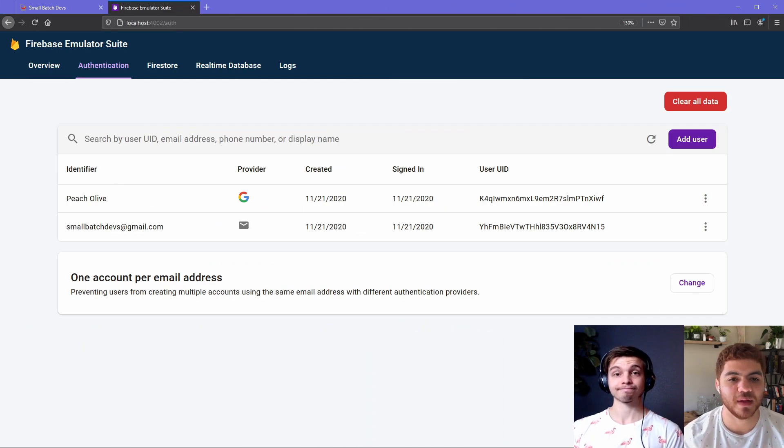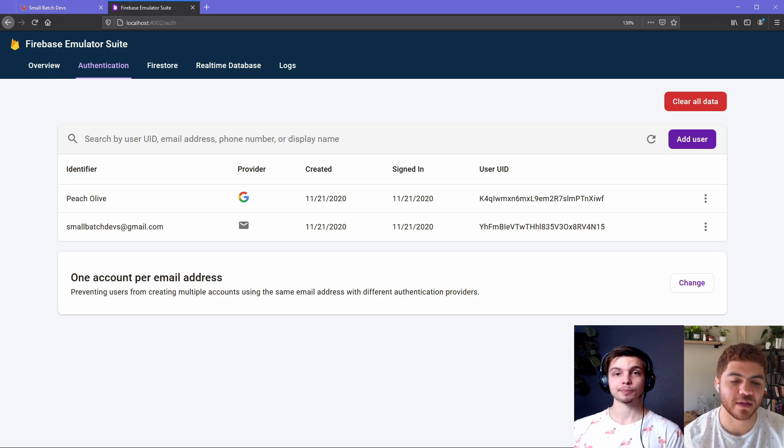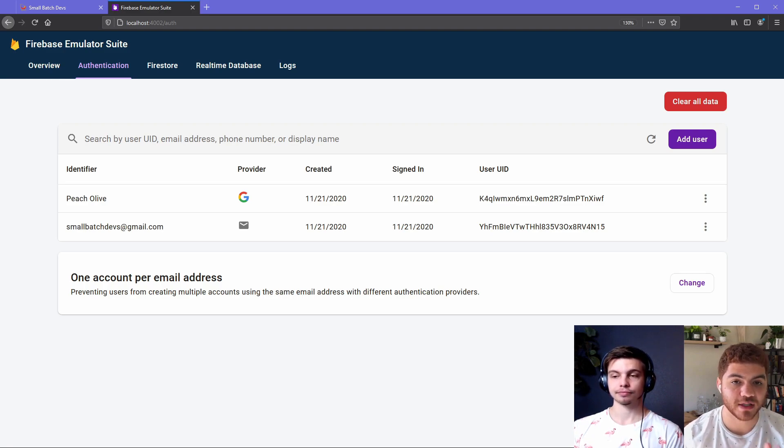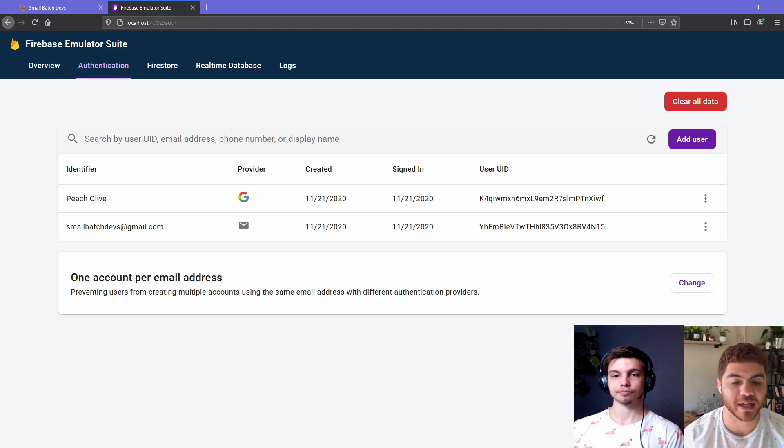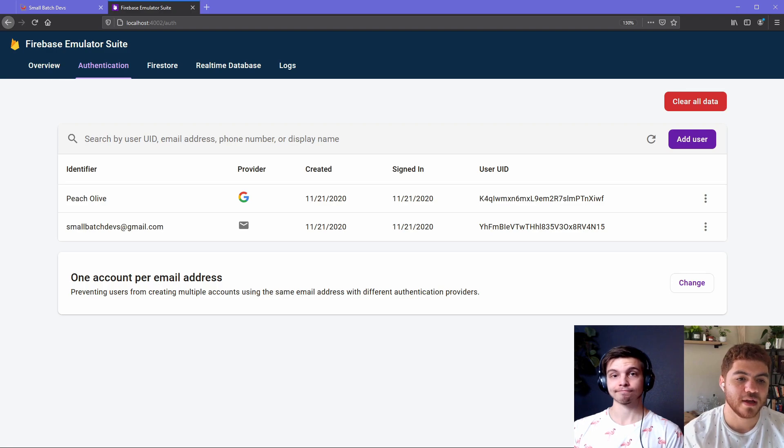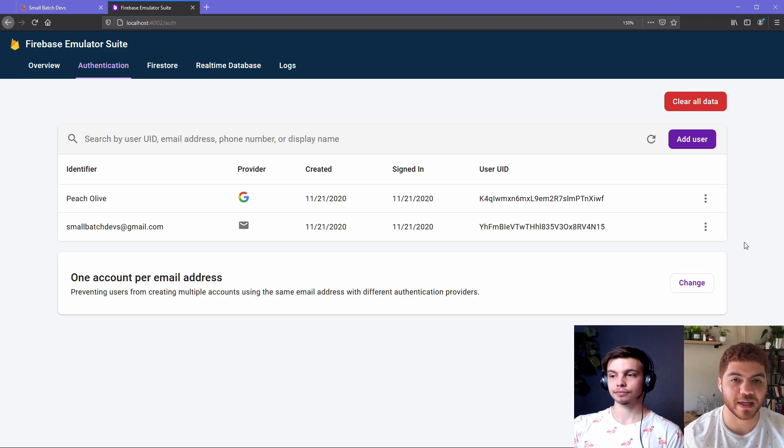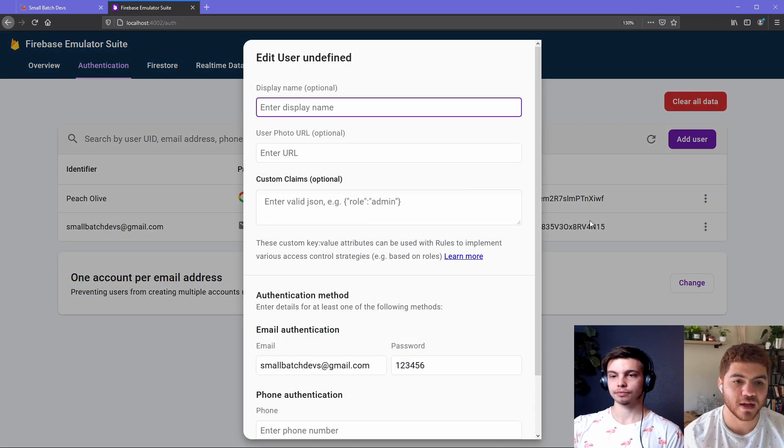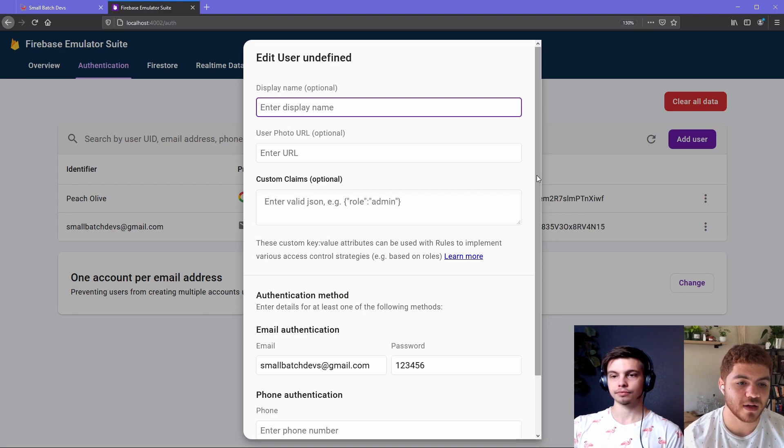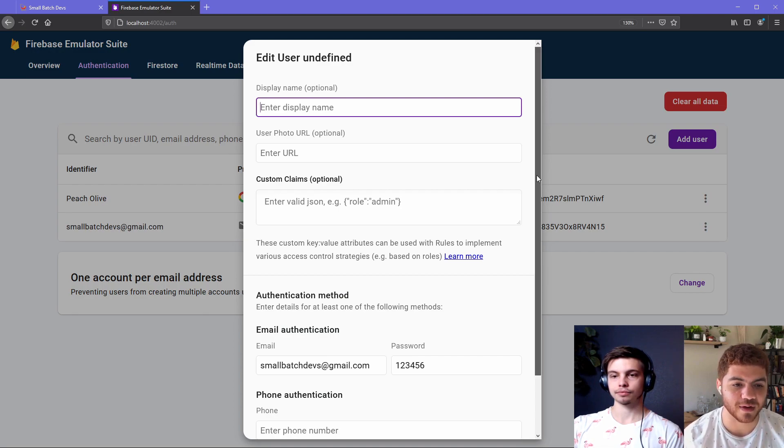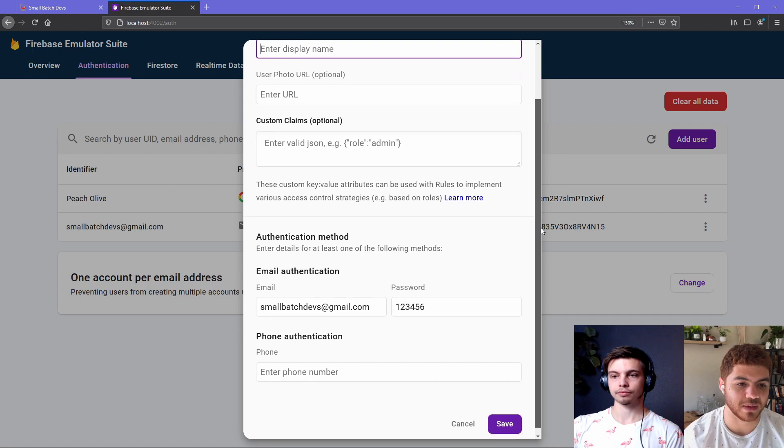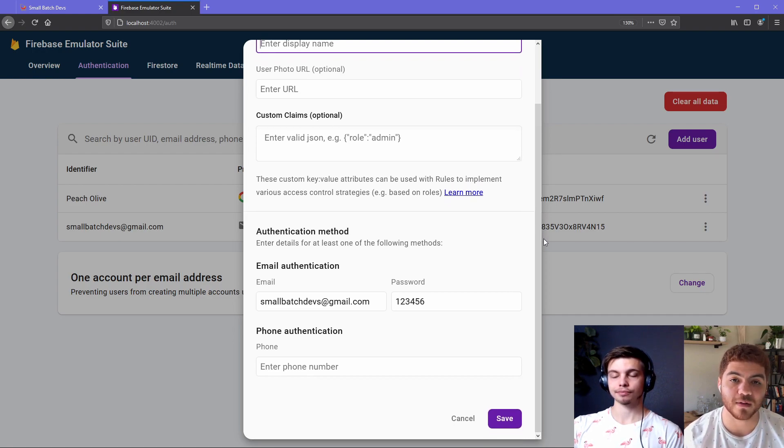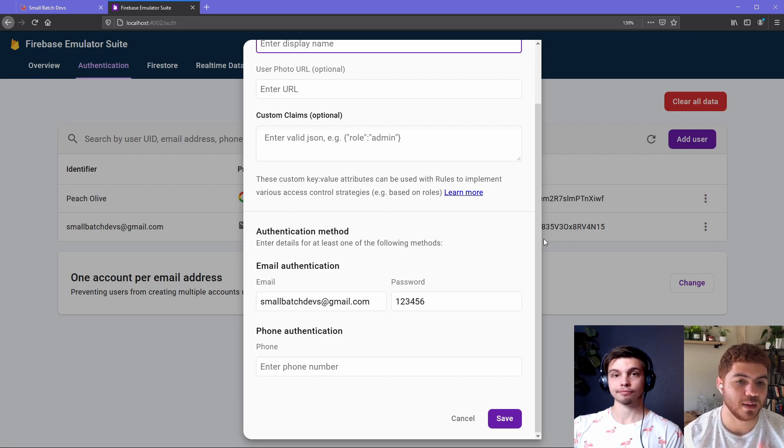So we're now back in the emulator suite on the authentication page. And you can see here that we have two users now that are in our app. We have peach olive, which we created with the Google provider, and we have our smallbatchdevs.gmail.com that we created with the email and password. So if we go ahead and click on the small batch devs user here, we can take a look at some of the information. We can also give it different claims, custom claims here. And as we mentioned before, the password is in plain text here. So you don't want to be adding any real passwords. But you can modify the users that your app created in the emulator suite here.